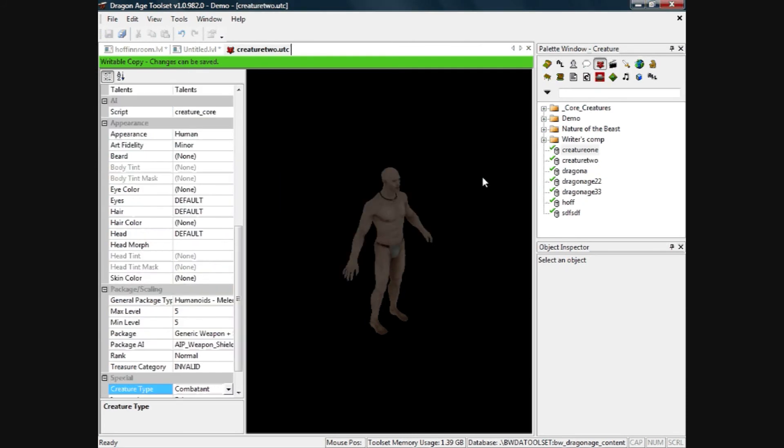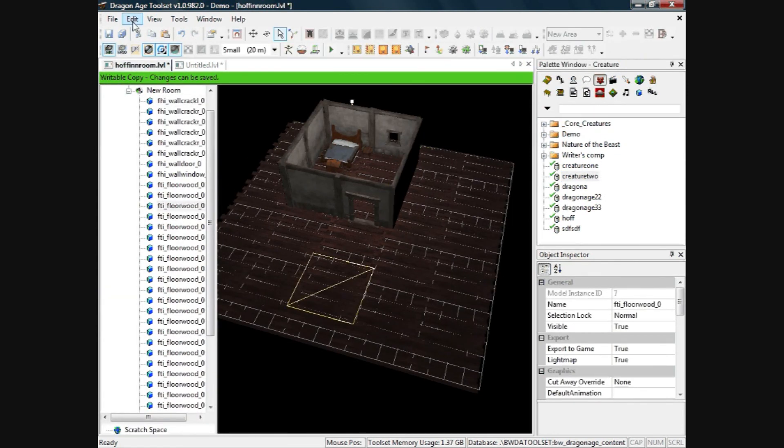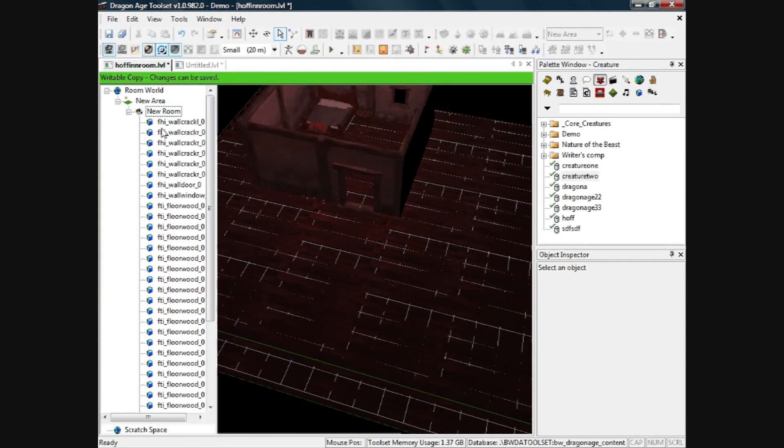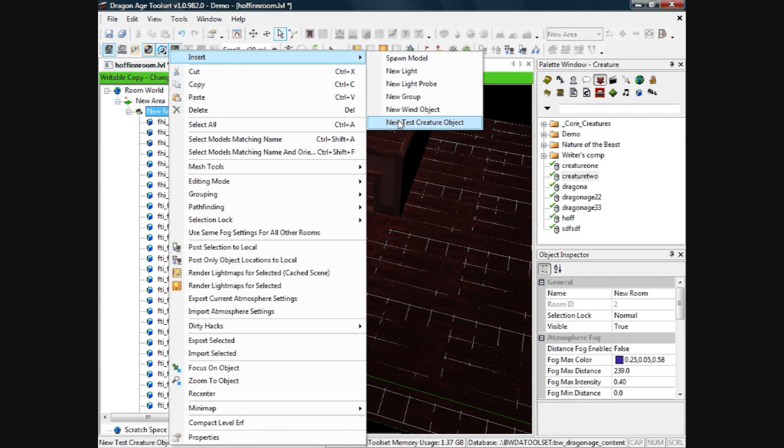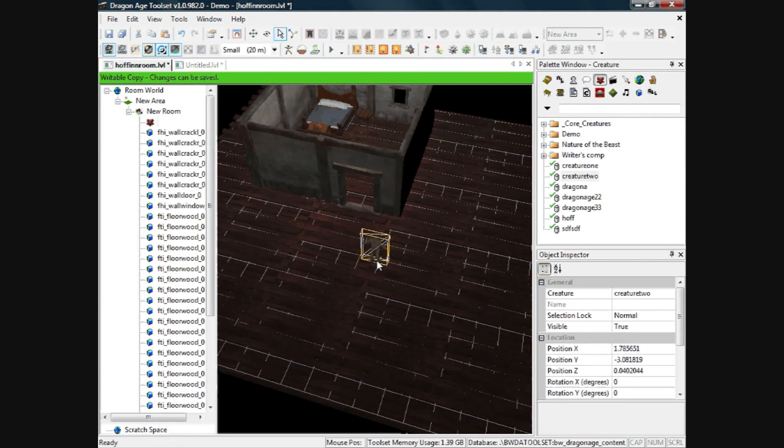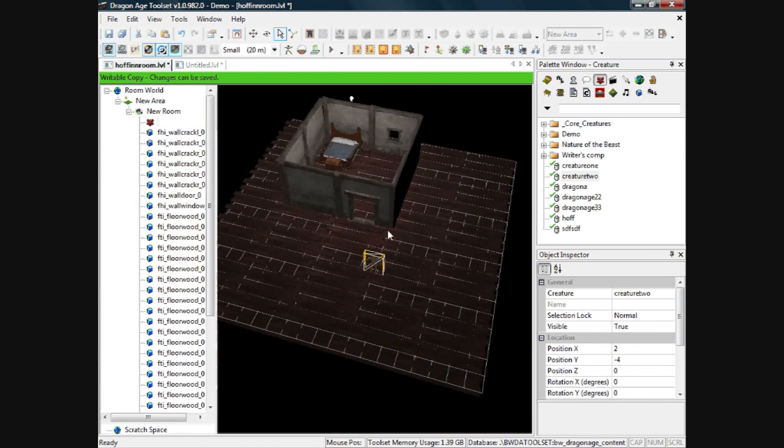So I'll click off this up there, go back to my room. I'll click, I'll go up to new room actually, right click, insert, oops, right click, insert new test creature object. I'll find him in the list there, so he's creature2, I'll click OK and he's spawned into the level.